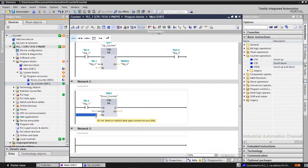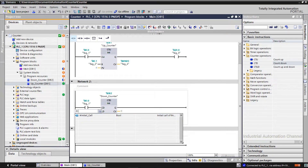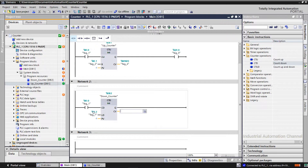PV is 4. Input LD loads this value into CV. Without activation of the LD input, the value of PV will not be loaded into CV. CV gets decremented by 1 starting from PV until 0 is reached. Output Q gets true as soon as CV is 0.